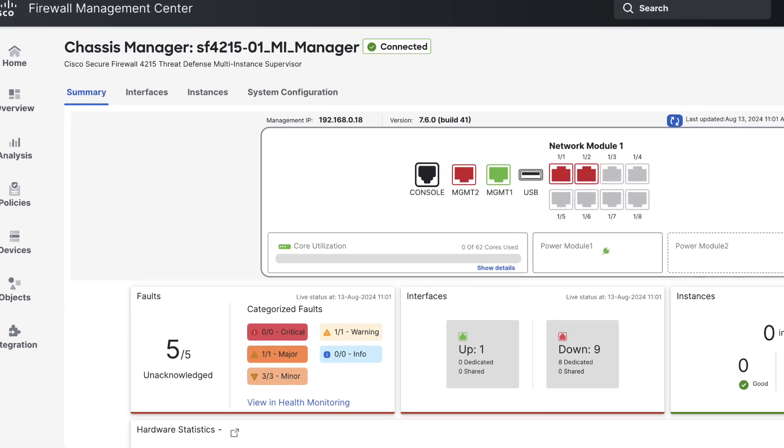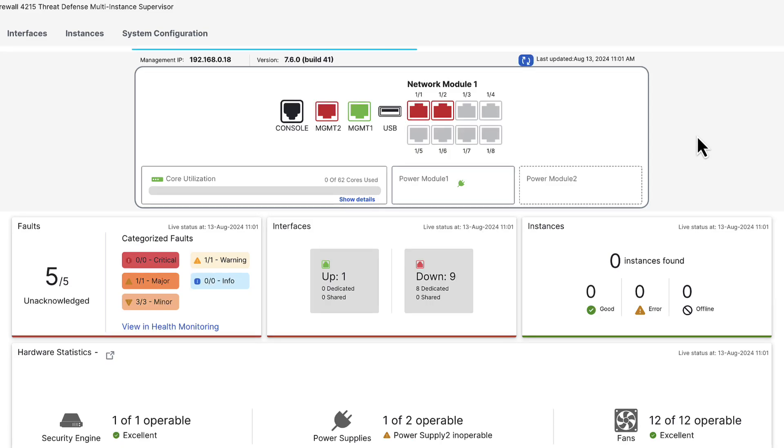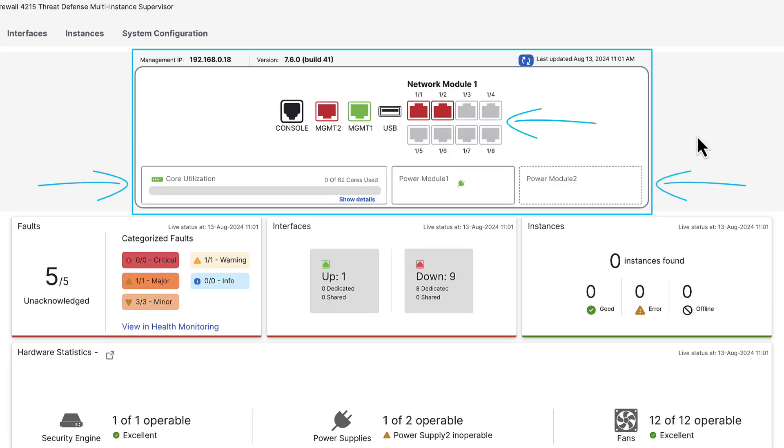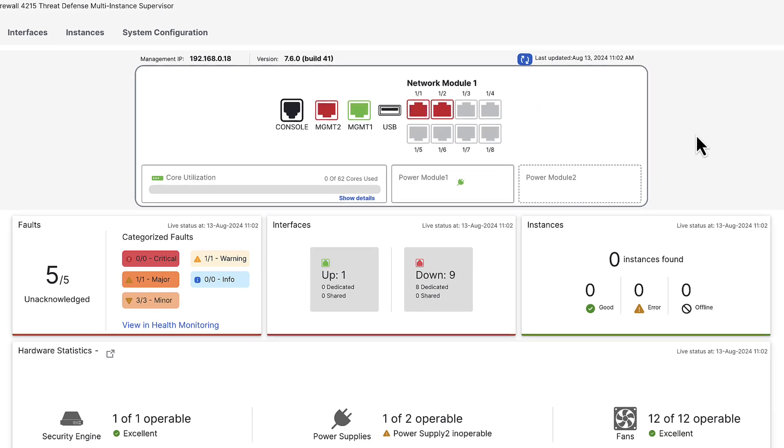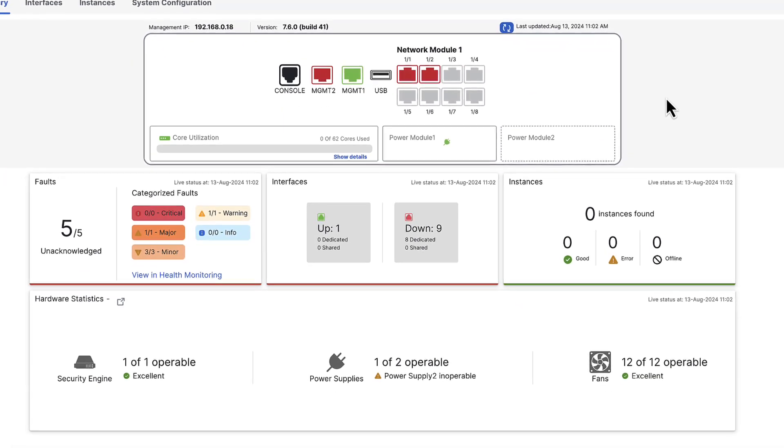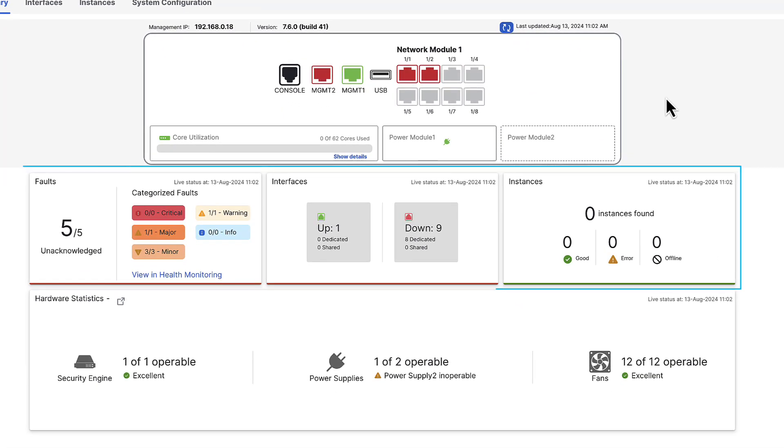Here is where you can see a diagram of the front panel of the device and get a quick glance of the interface status, CPU utilization, and power supply status. Further down is where you can get counts on statistics of the device like number of faults by category, number of interfaces up and down, and current count of instances. Since this is a newly converted chassis the instance count will show zero.